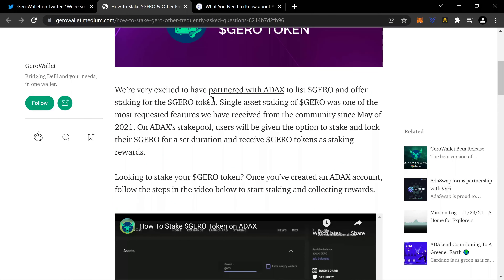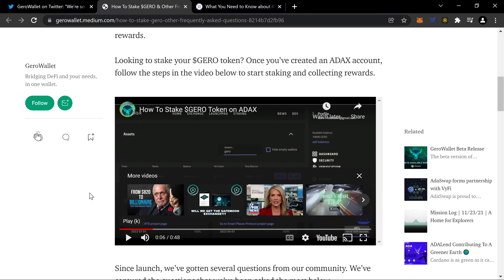The article reads: 'We're excited to have partnered with ADACS to list Jiro and offer staking for Jiro token. Single asset staking of Jiro was one of the most requested features we have received from the community since May of 2021. On ADACS stake pools, users will be given the option to stake and lock their Jiro for a set duration and receive Jiro tokens as a staking reward. Once you've created an ADACS account, follow the steps in the video below to start staking and collecting rewards.'